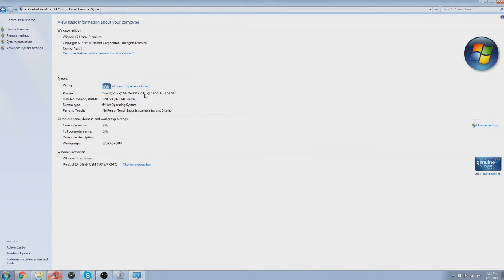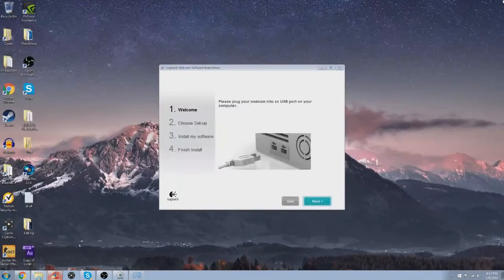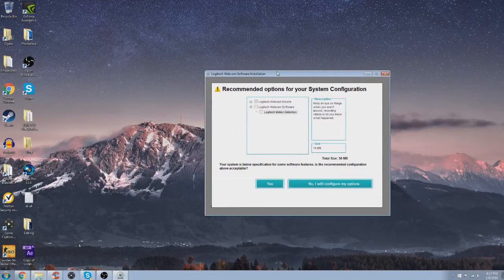This is my computer specs: Intel Core i7, 32 gigs of RAM, 64-bit, Windows 7. I've got 32 gigs of RAM and an i7, and this is what it does.